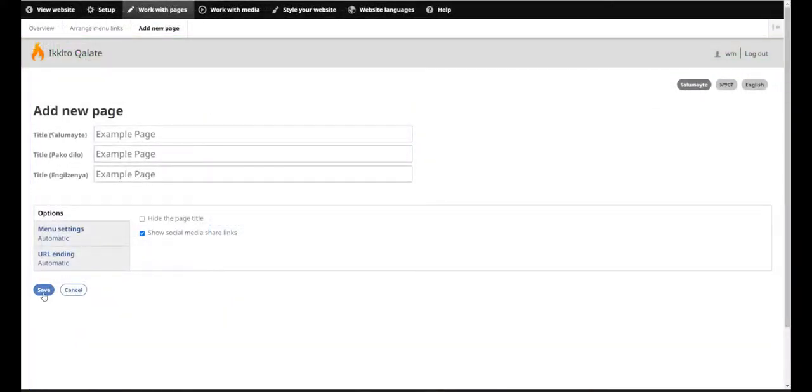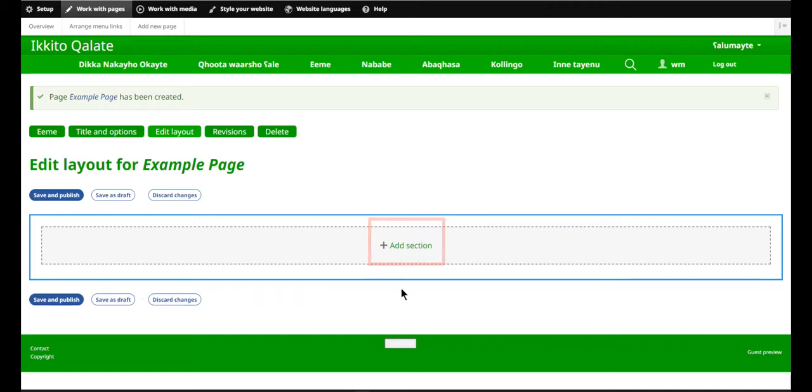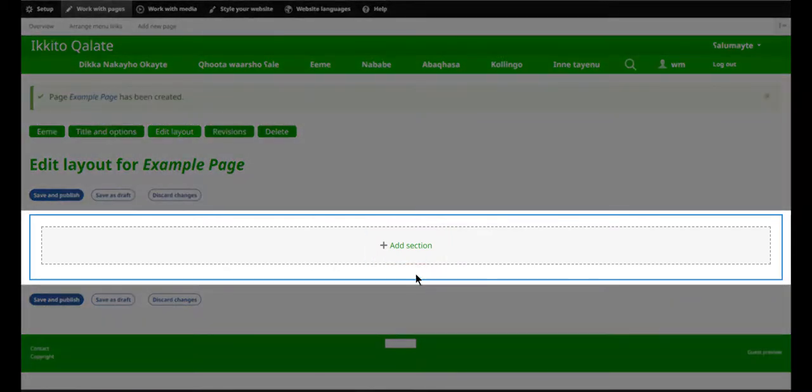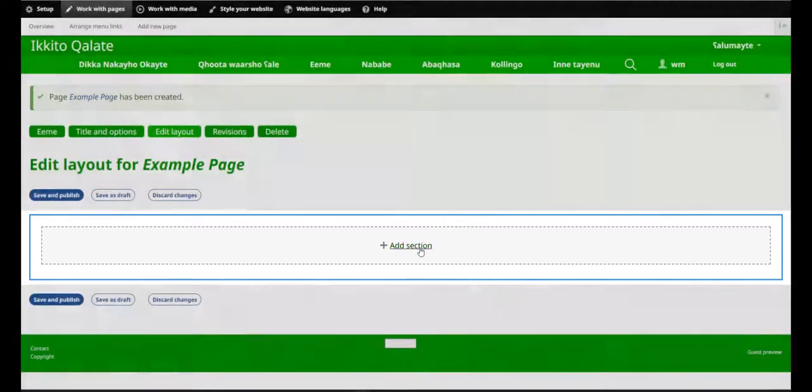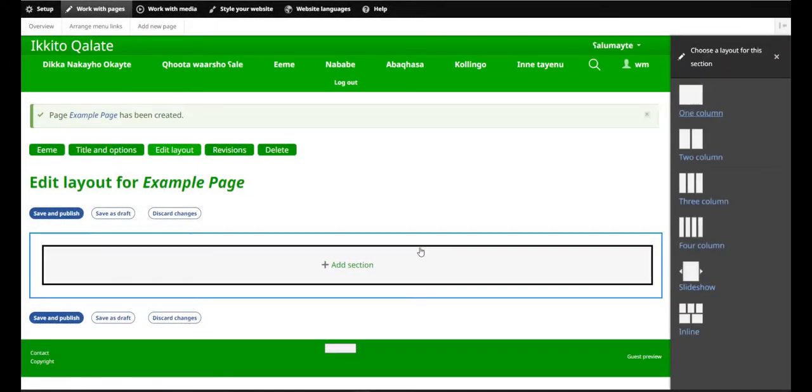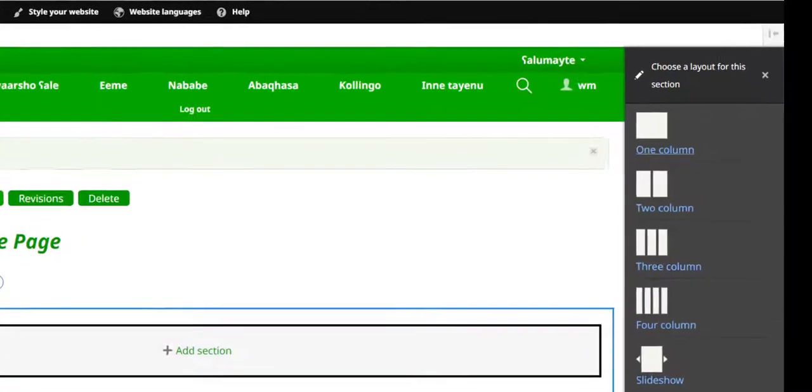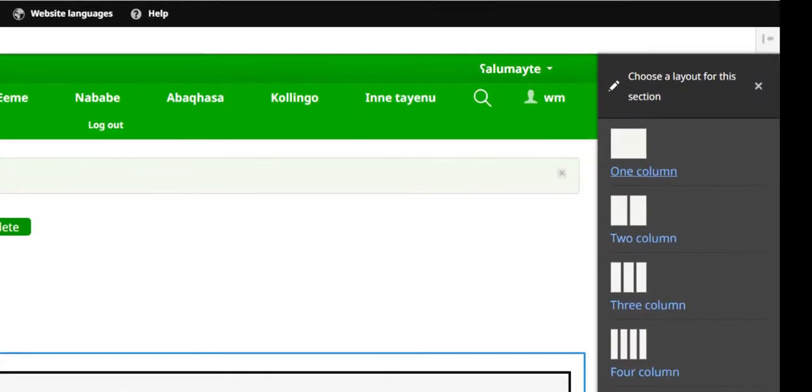When you are starting from a blank page, the only thing you'll be able to do here is add a section. Think of a section as a horizontal row on your site. When I click Add Section, the sidebar opens, and I have a choice to make. I can choose if I want my section to have one, two, three, or four columns.